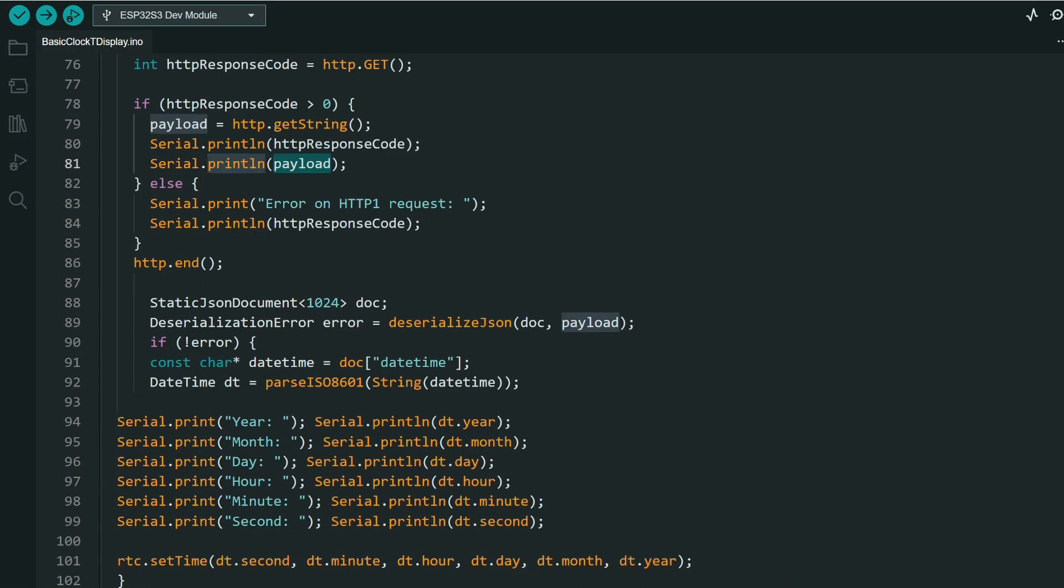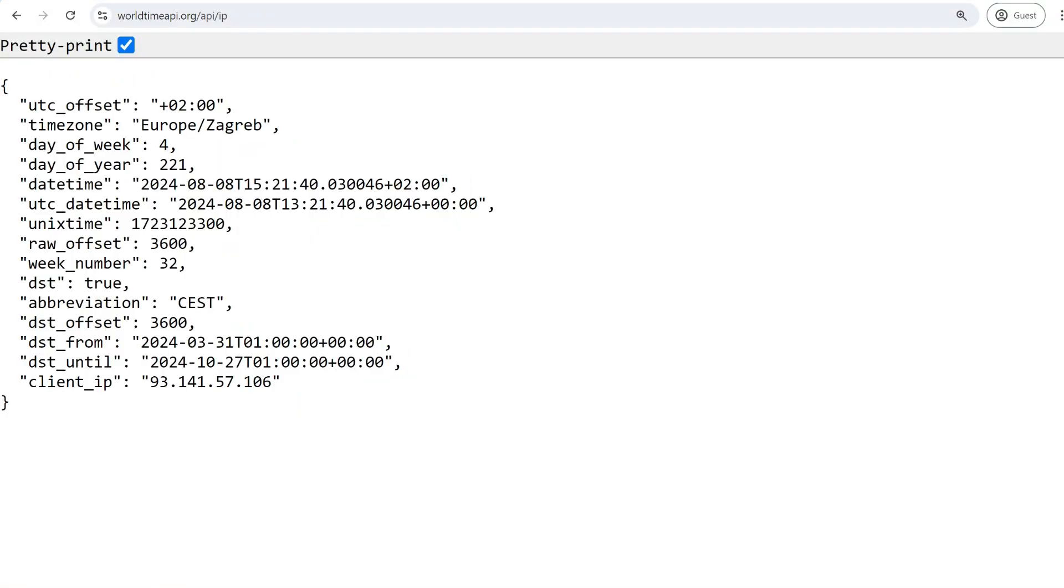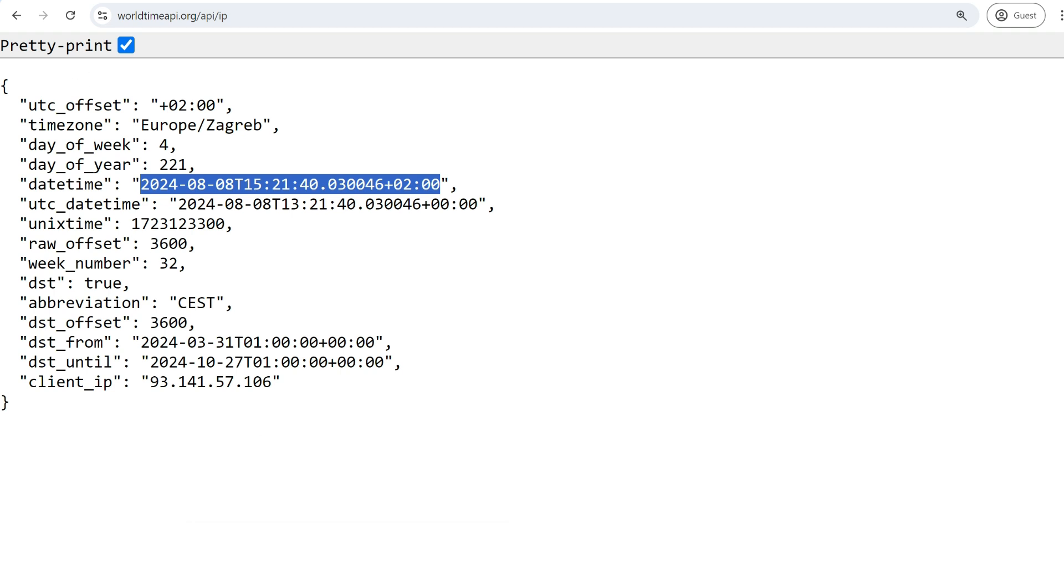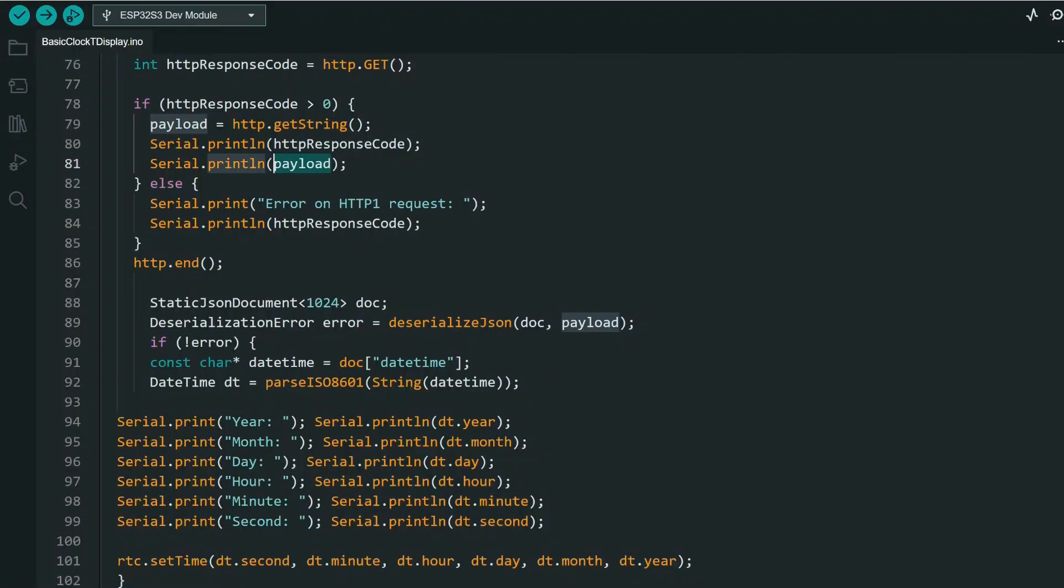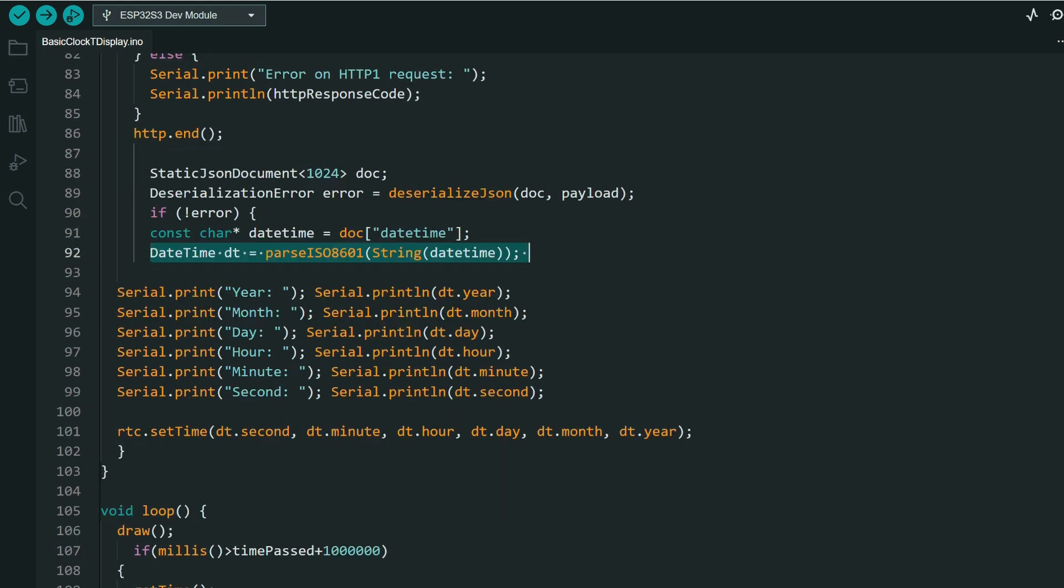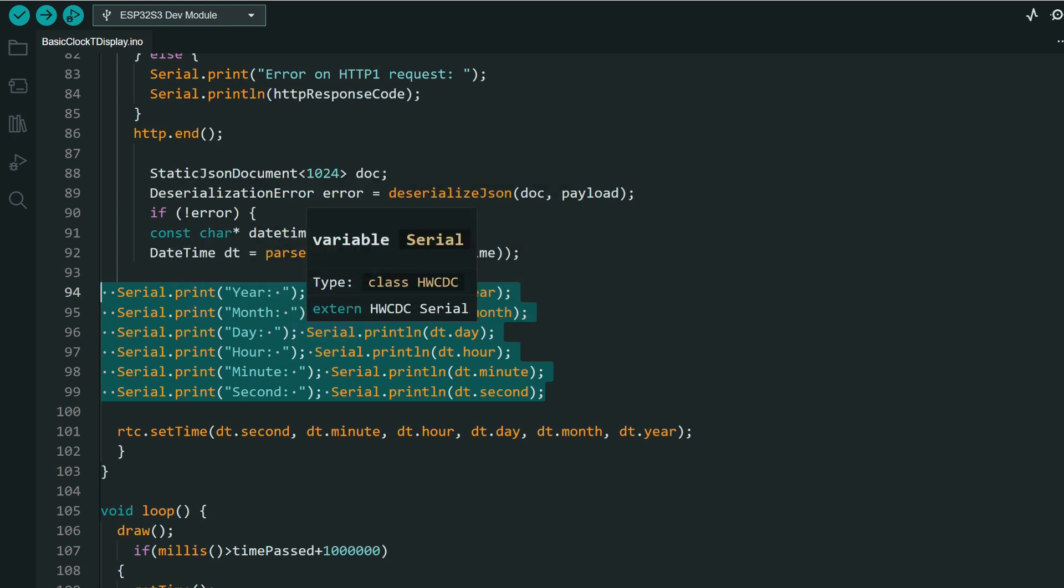And the payload will be this. So now we need to extract this string from that payload using JSON library. And now we need to convert that format into integers using this function I already showed you. So here are some serial print functions for debugging.